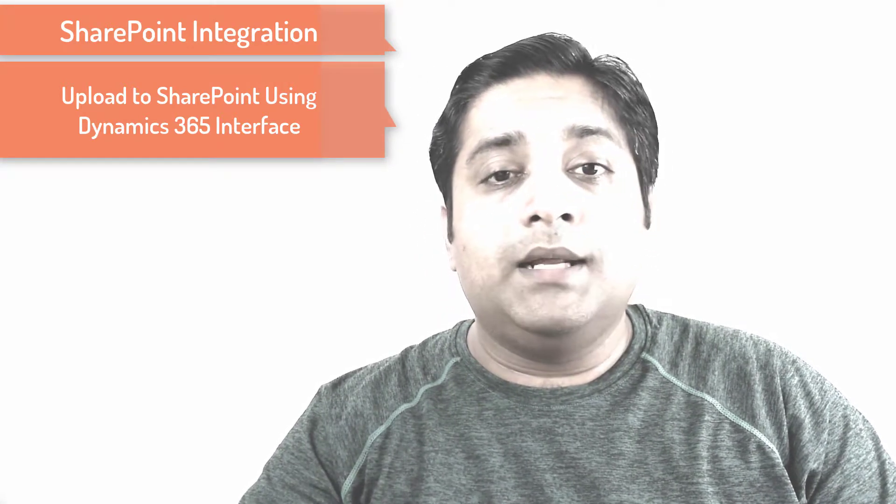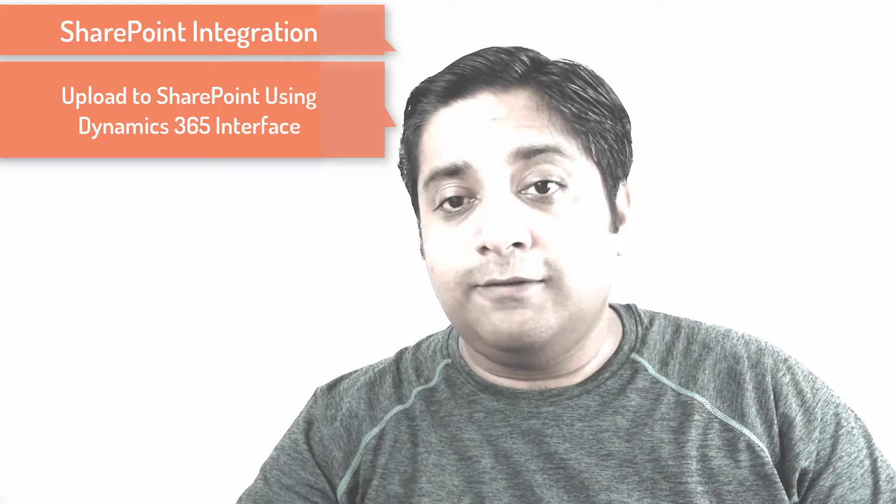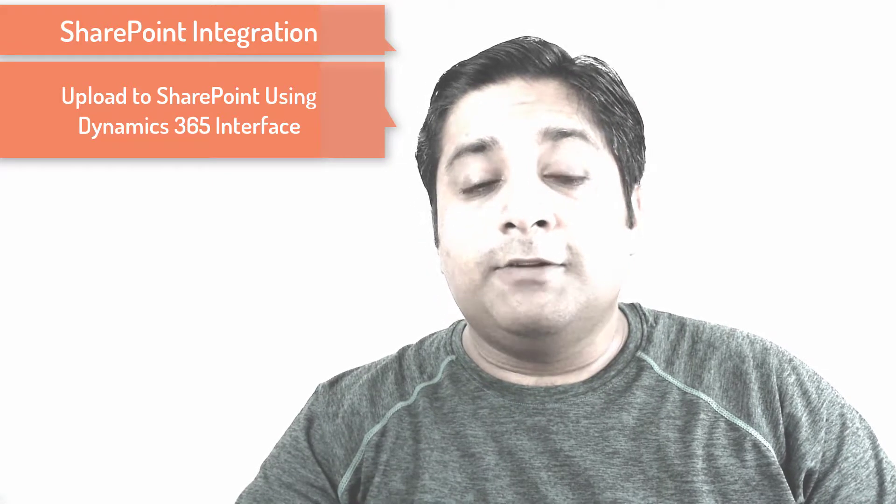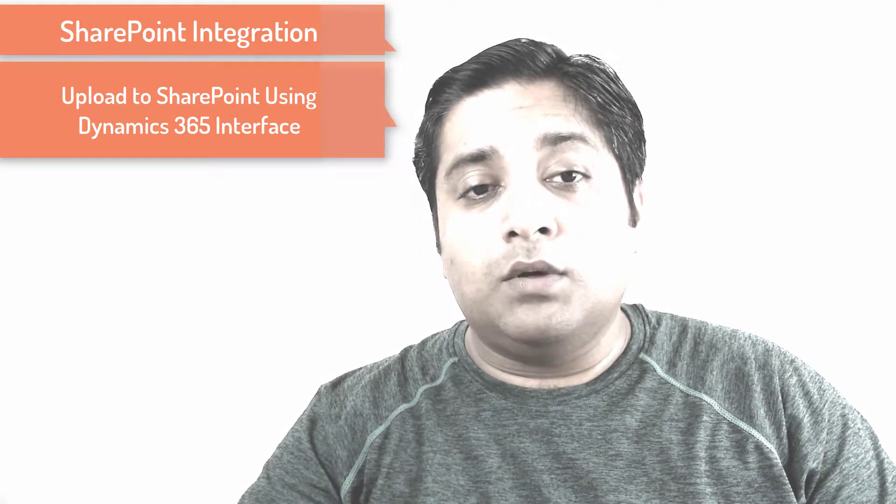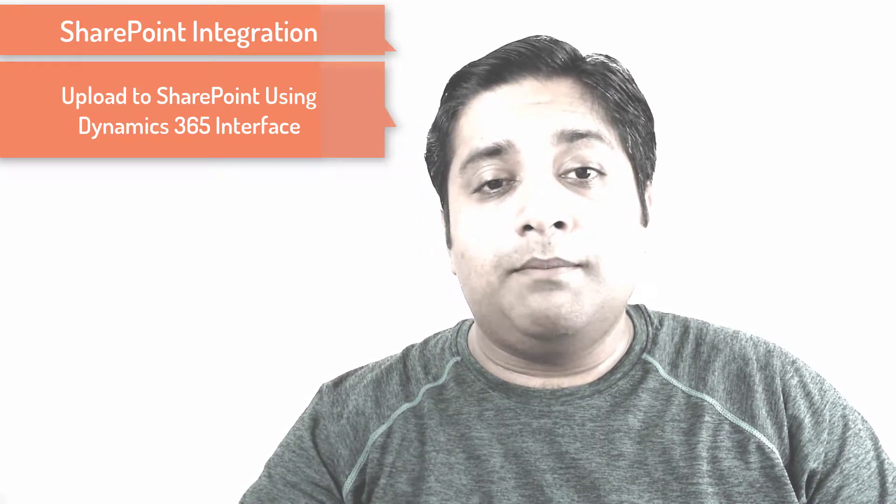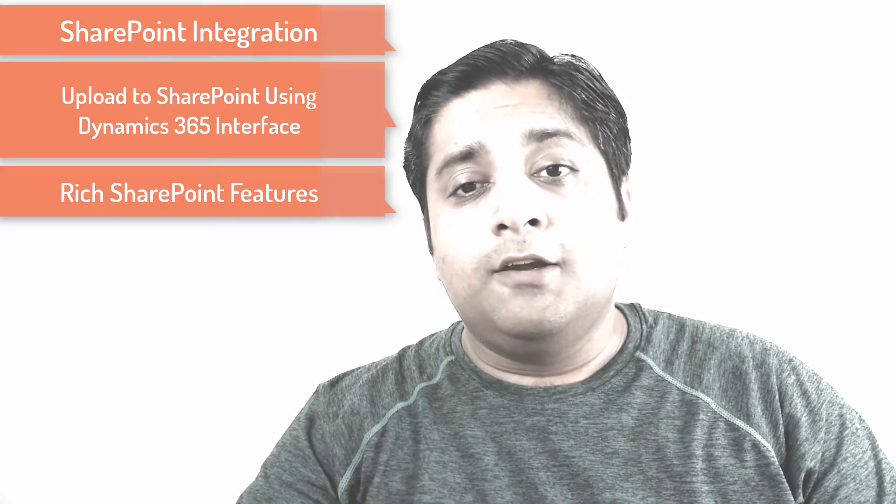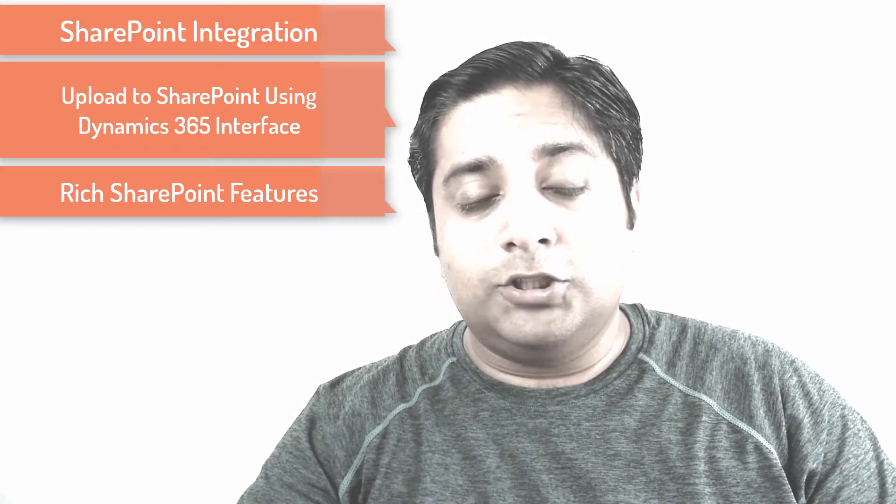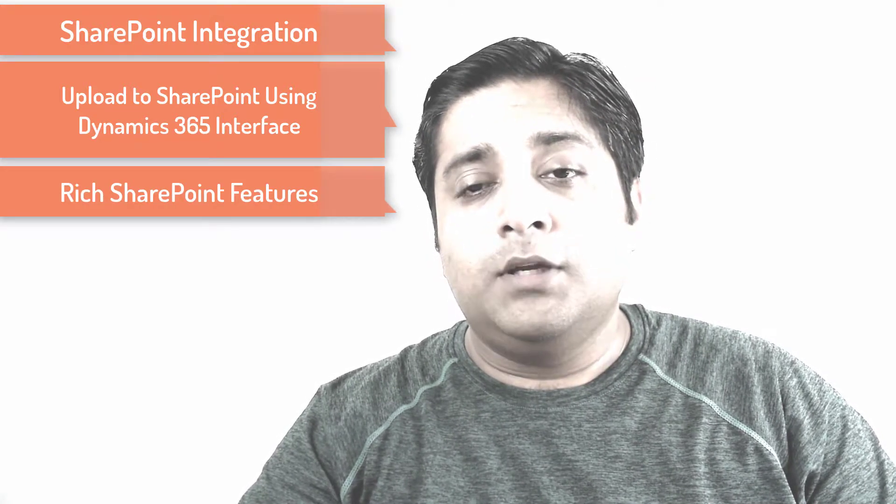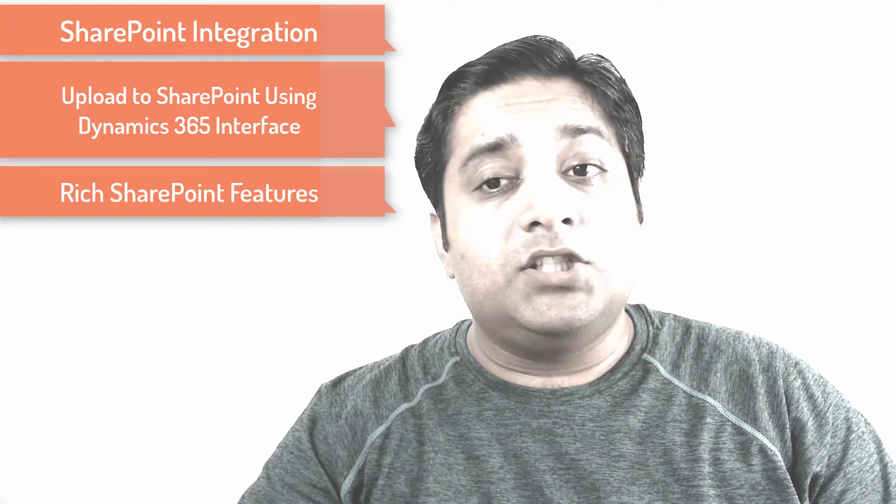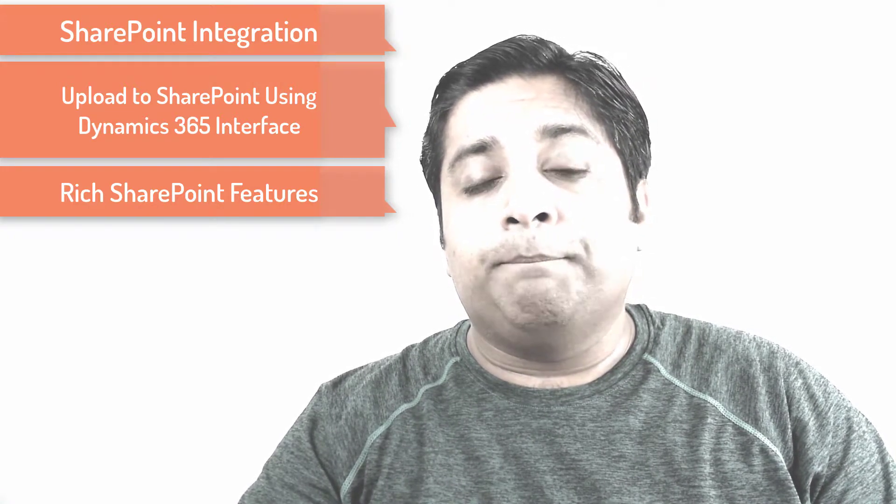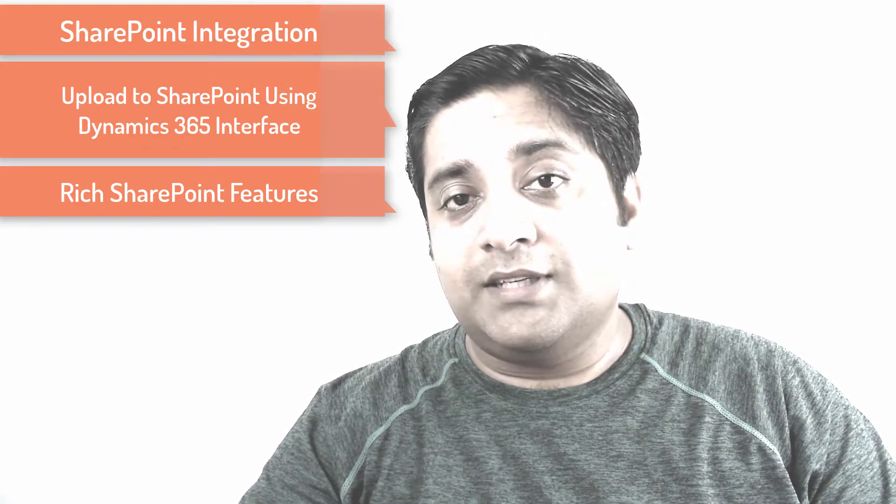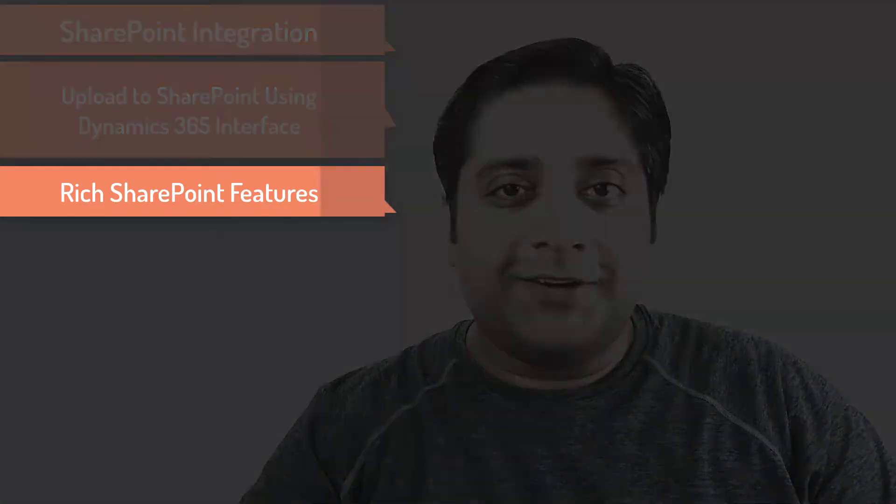It can all be done via Dynamics 365 interface which I'm going to show you practically how it works and how you can make use of rich SharePoint features like versioning ahead in this video. You can check in, you can check out and also share documents with non-Dynamics 365 users. So let's go ahead and check that out.